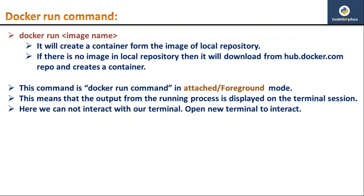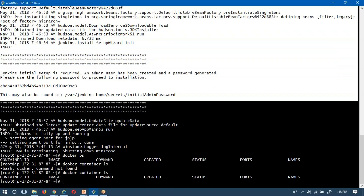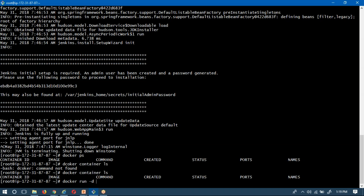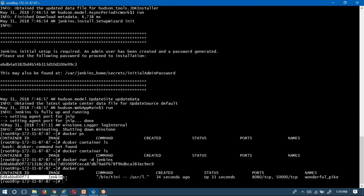Instead, if you use 'docker run -d jenkins', the process and log information go to the background and you are immediately able to communicate with your terminal — there is no need to stop your process. This is called detached mode of the docker run command. The container process runs in the background so you can interact with your terminal. Running 'docker ps' confirms the Jenkins container is running.